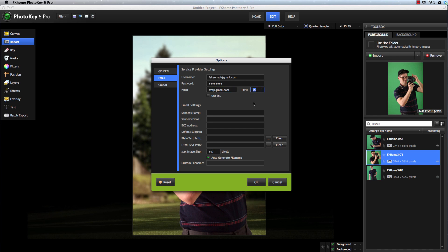If your email provider requires SSL, you can enable it with this tick box.